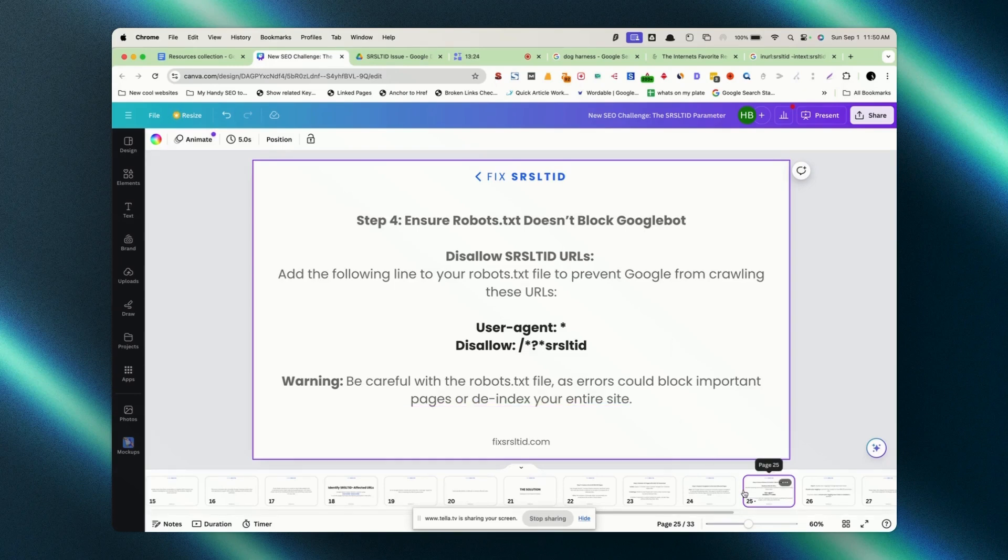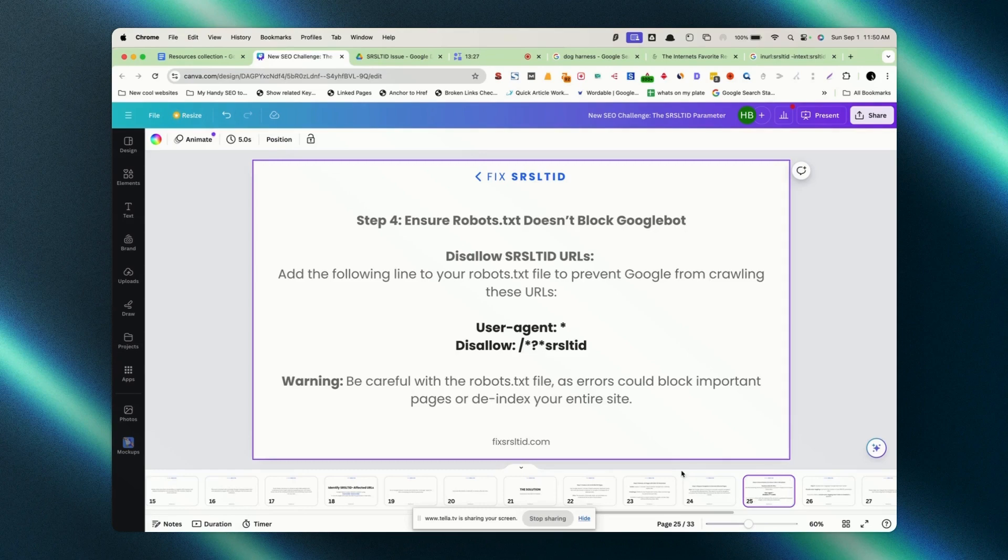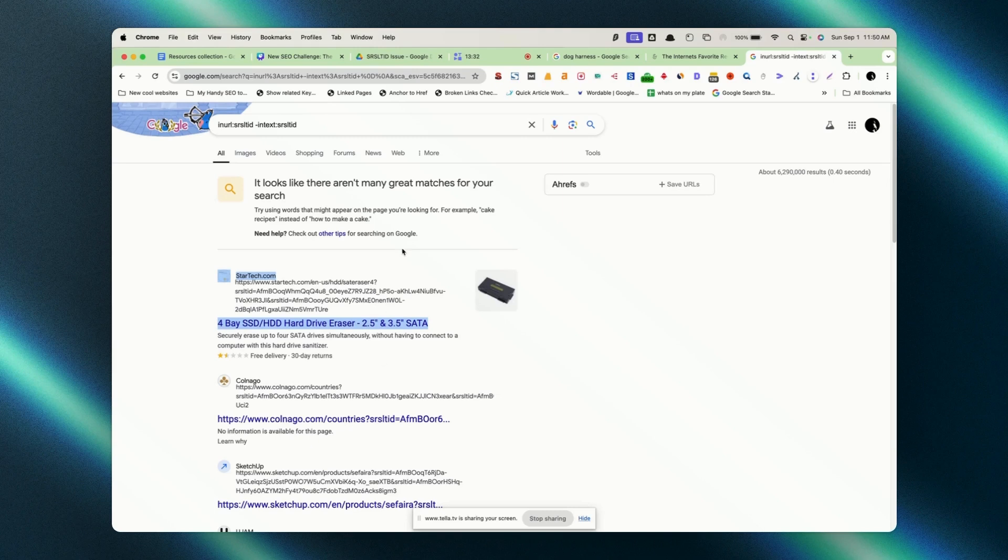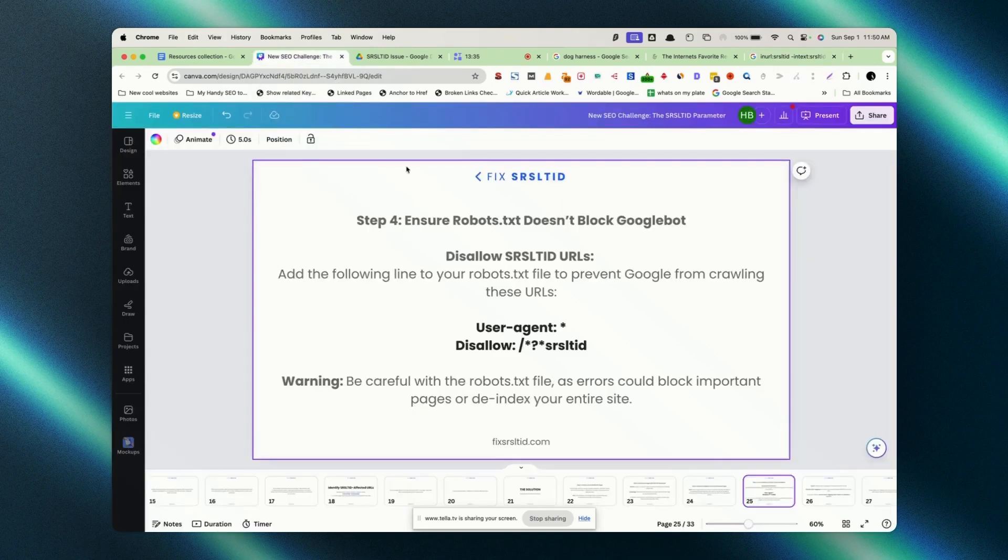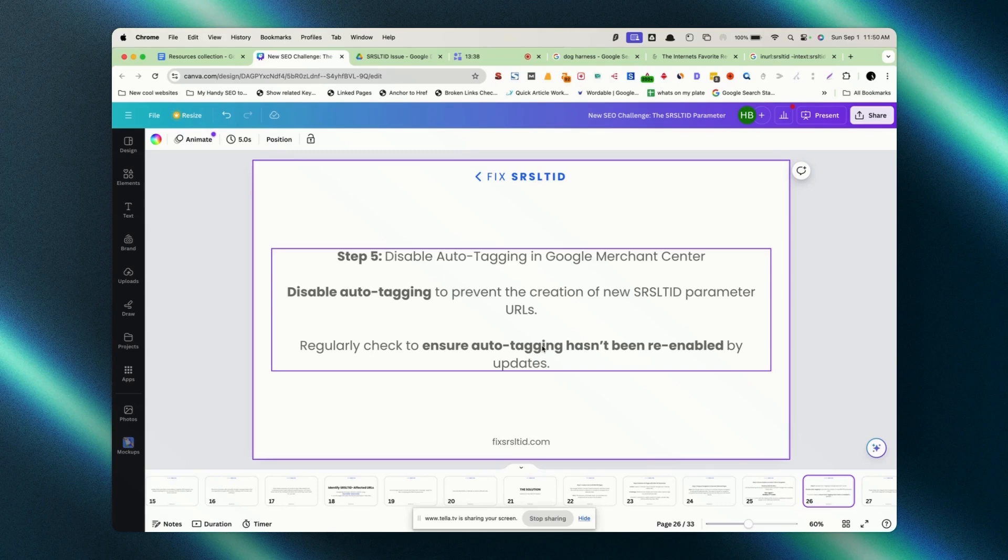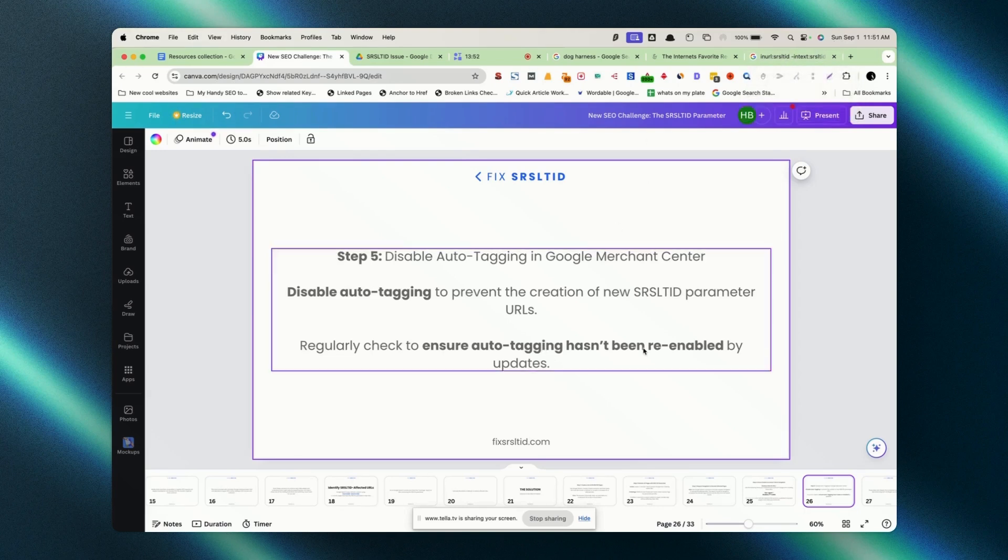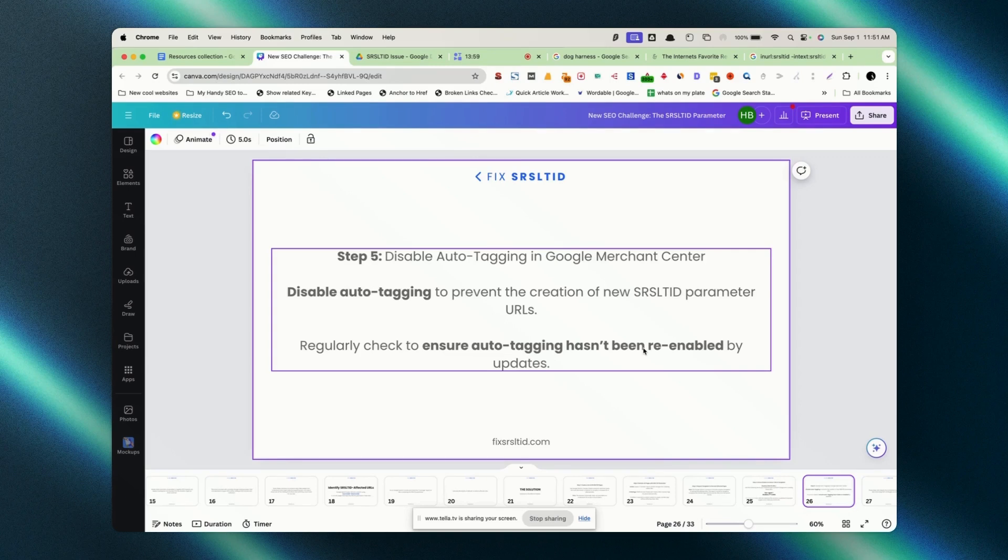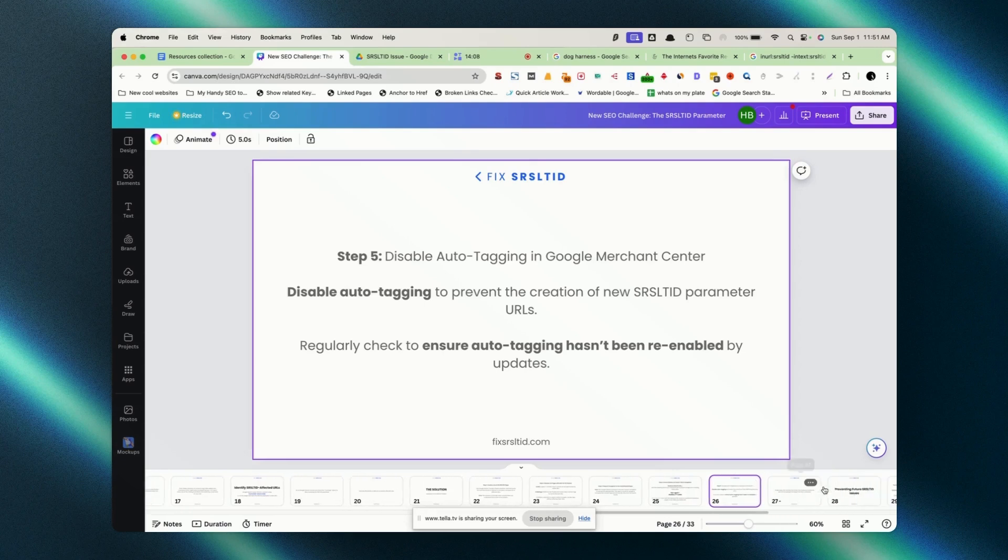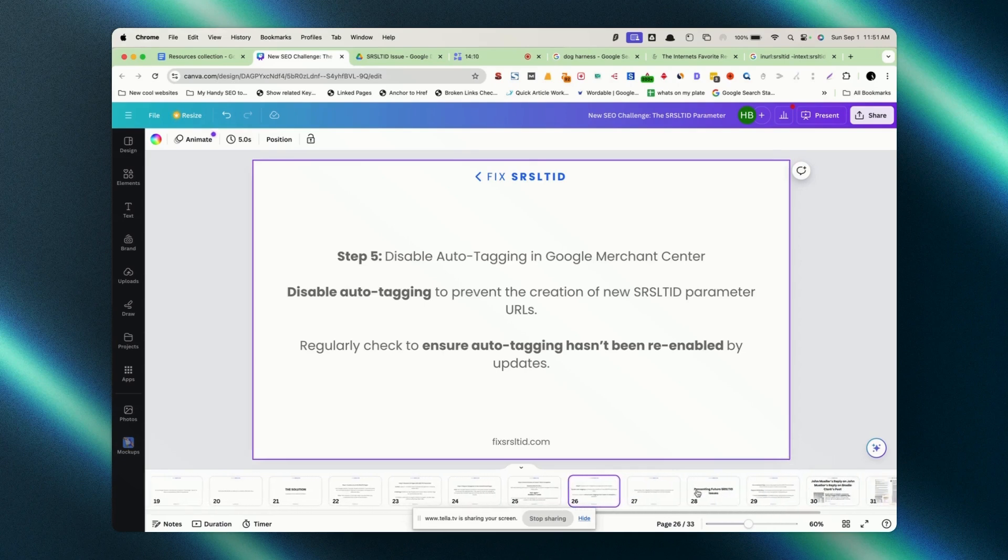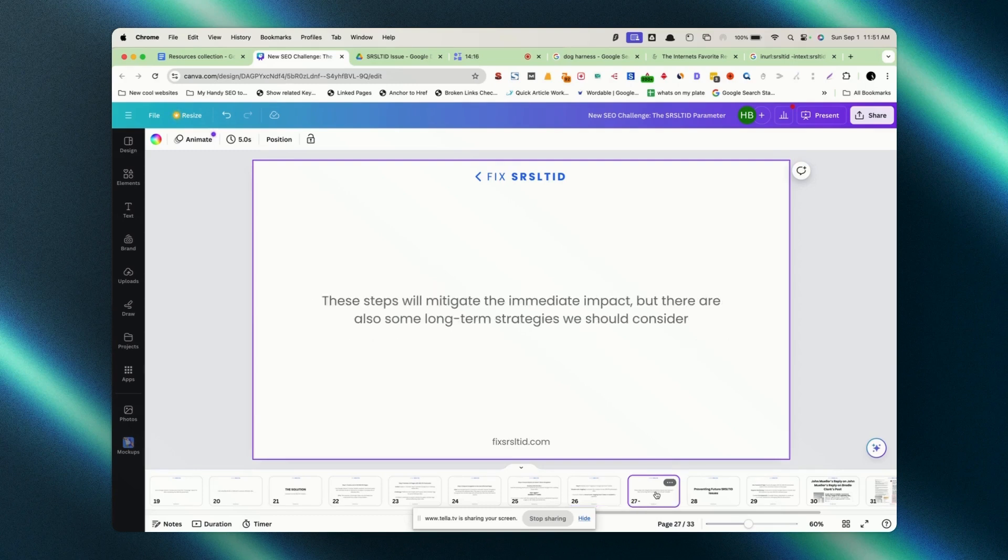How do we disallow? User-agent: * Disallow: followed by question mark and SRSL TID asterisk means all. We want to block and disallow. First thing we did is de-index and then made sure that it is blocked in robots.txt file. It looks like a simple thing. For beginners, it could be overwhelming. But the main thing is we need to first de-index so that we won't see those URLs in the SERP because there are two versions of the URLs. Next thing is we need to log into Google Merchant Center. If we have a product there, we need to disable auto-tagging.